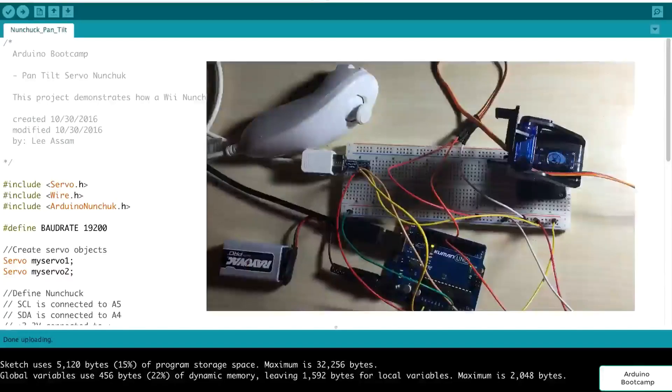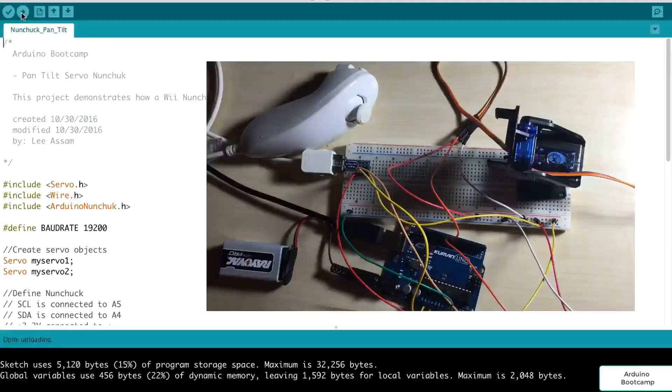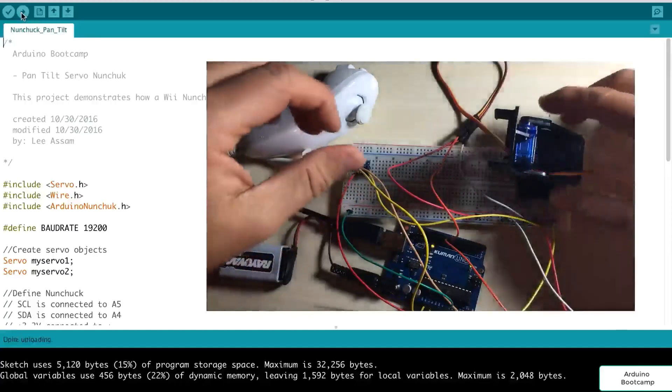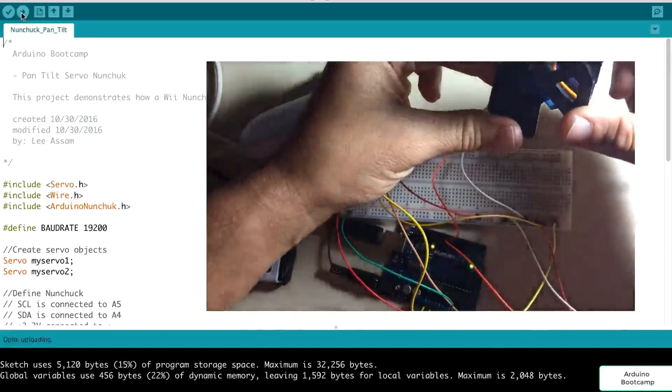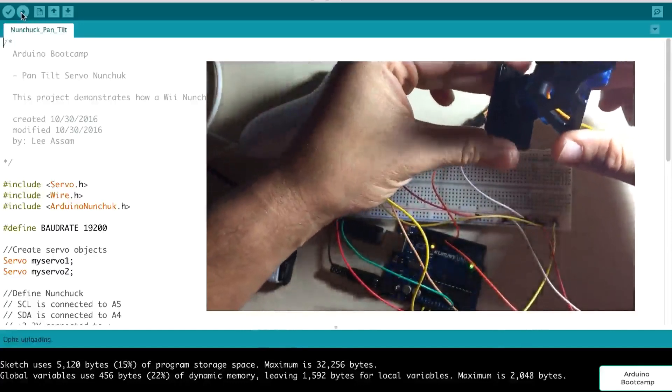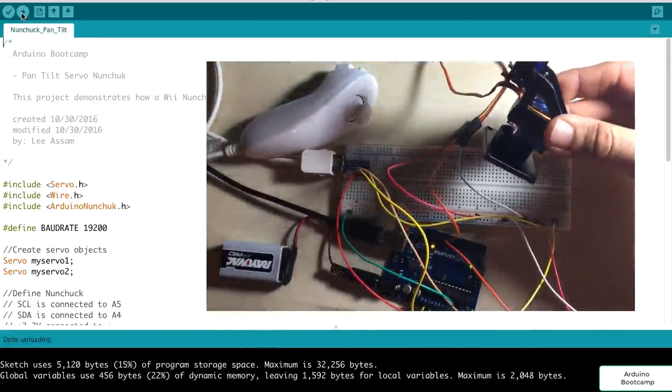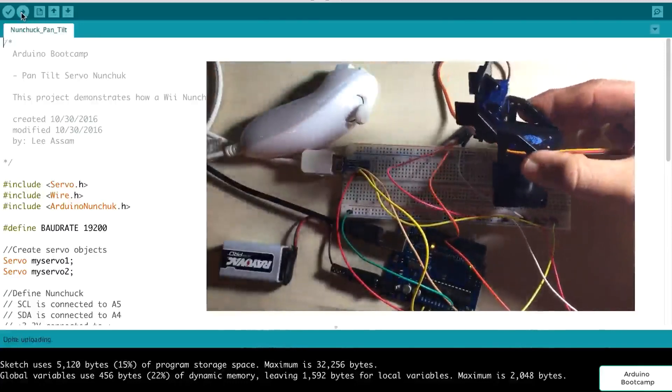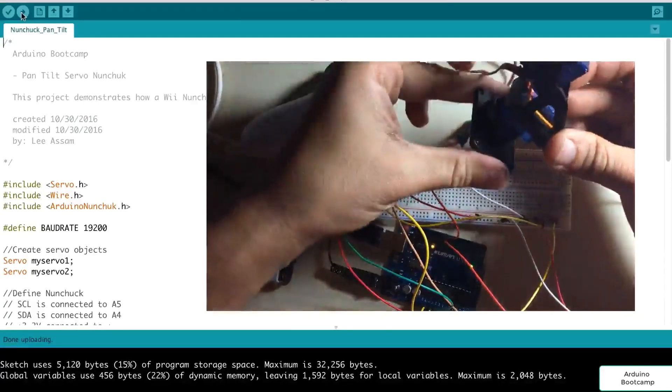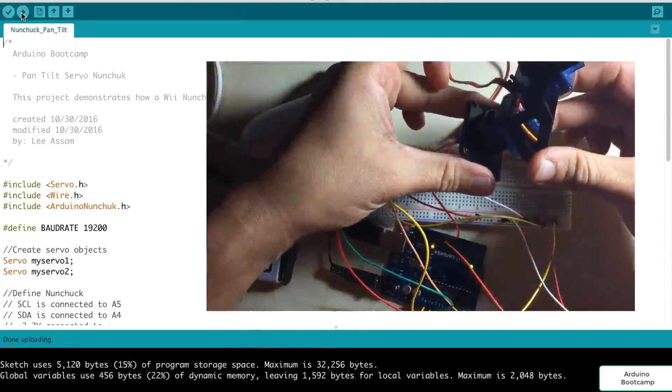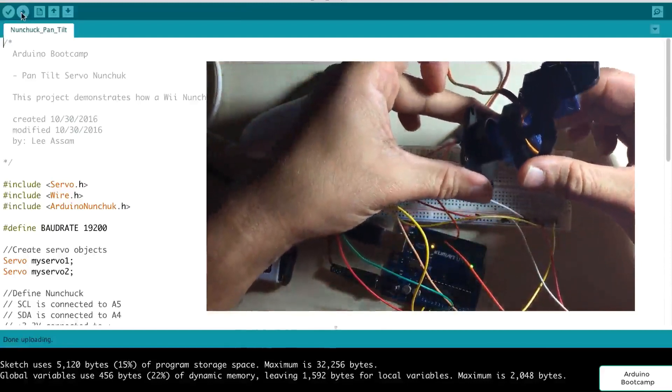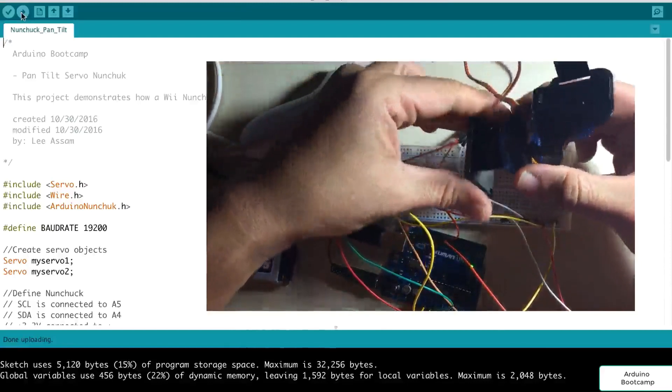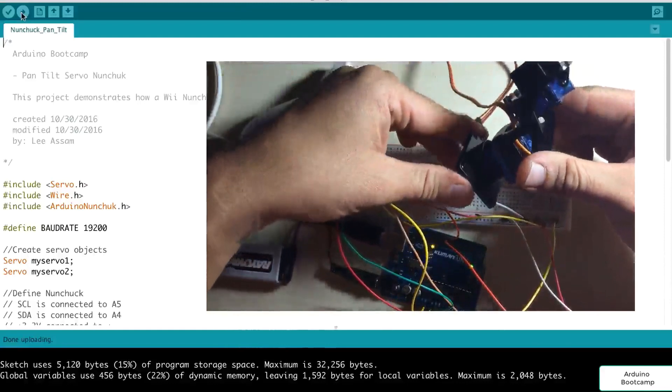Now I'm going to upload the code for our pan-tilt servo with the nunchuck. All right, so we'll wait till that's complete. Okay, it's done. One thing we'll want to do is you'd want to set the servo up initially to zero out the position of the servo. So right now, when it initially starts up, it should be in the zero position, meaning the center.